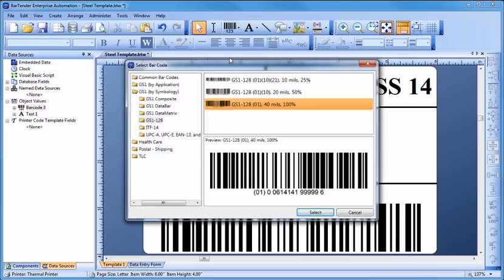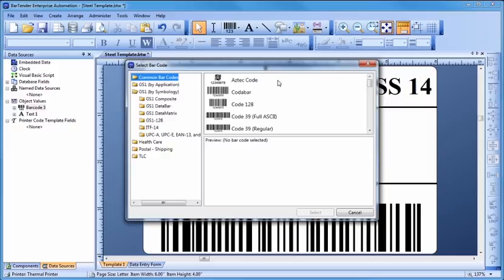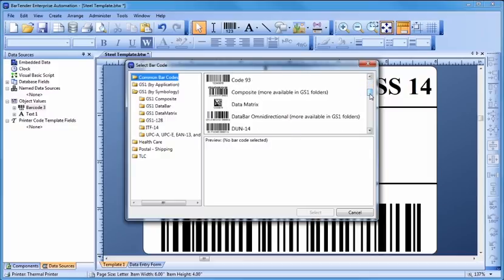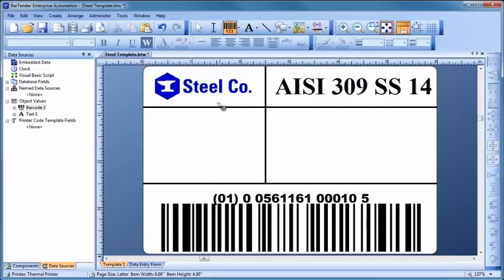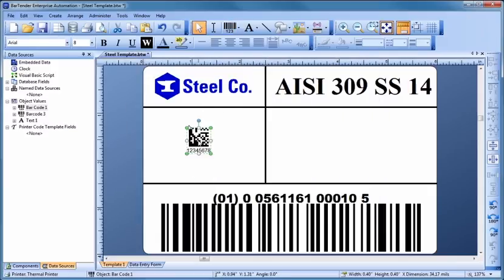You can place a two-dimensional barcode, such as Data Matrix, just as easily as a one-dimensional barcode. Since we want to change more than just the default embedded data, let's double-click to bring up the Barcode Properties dialog.